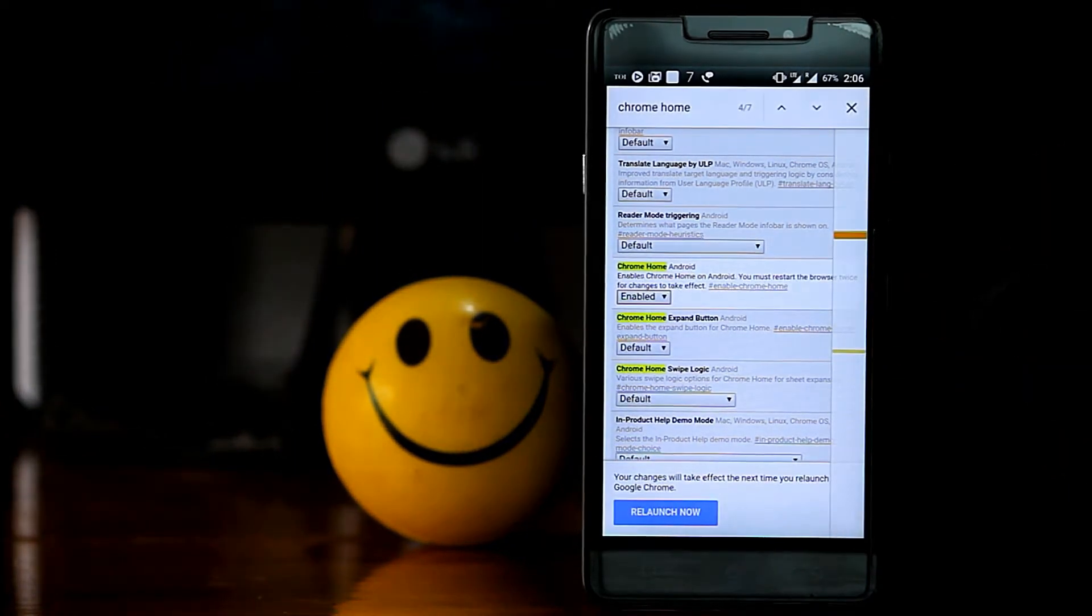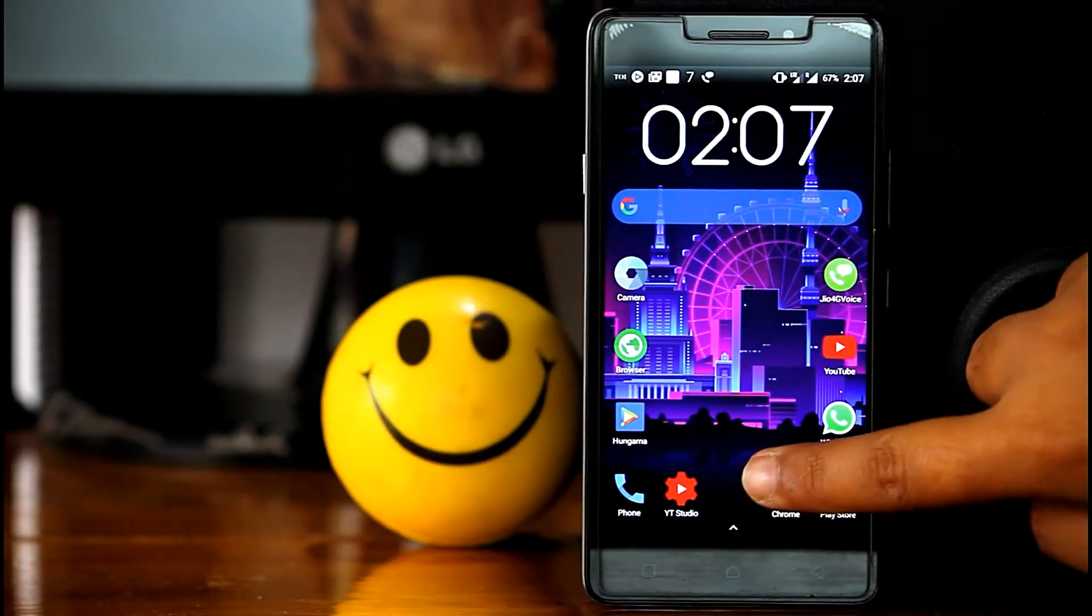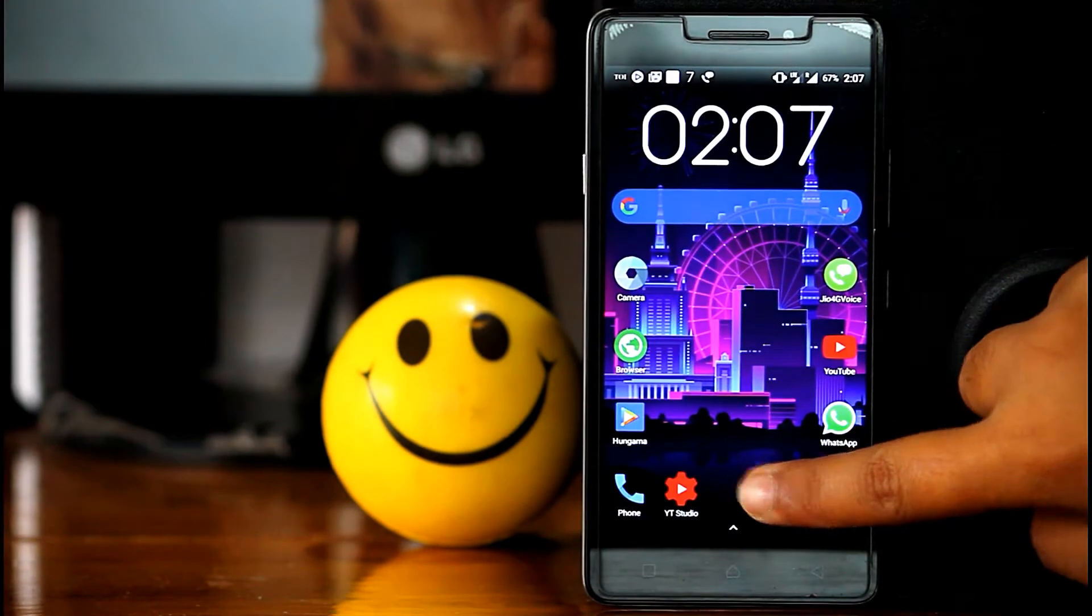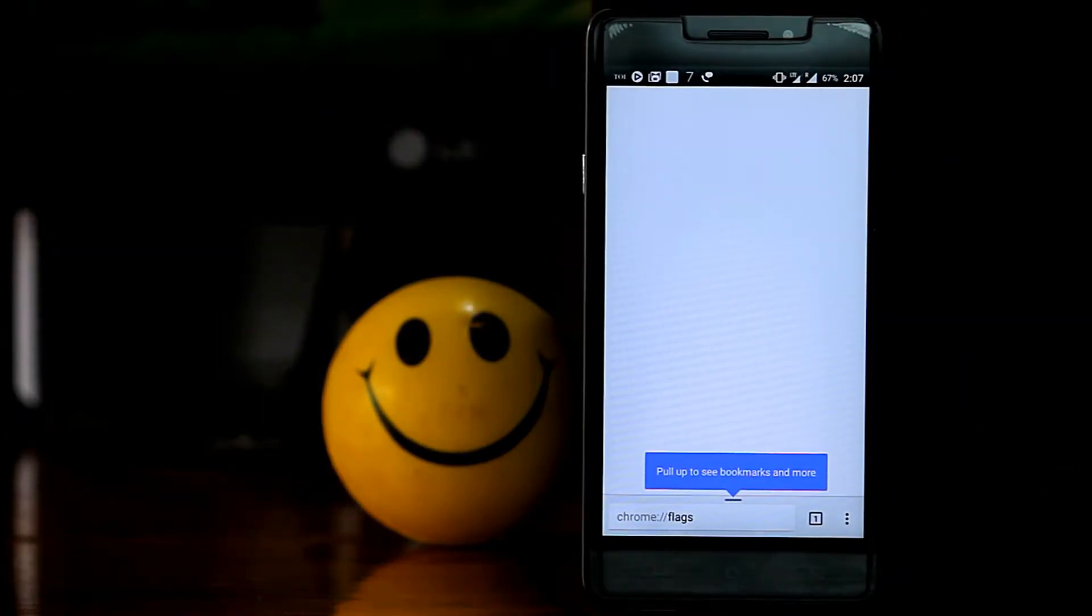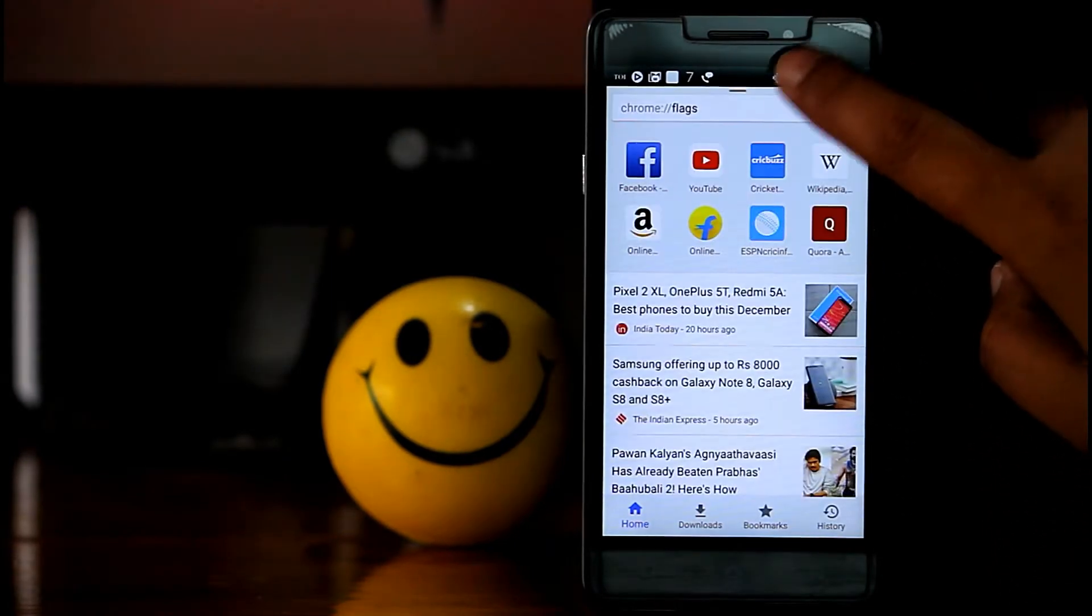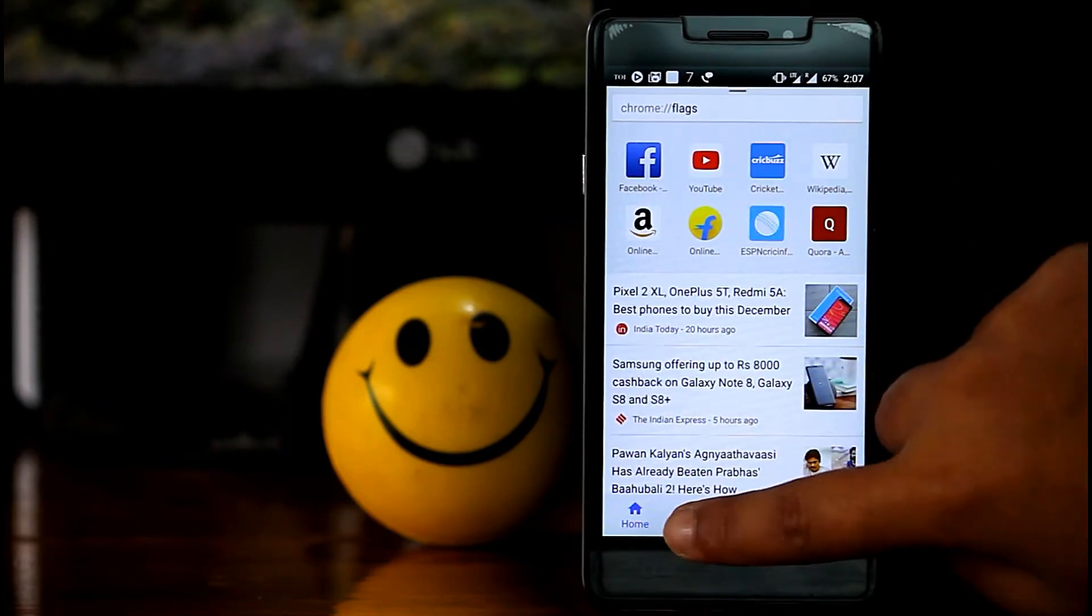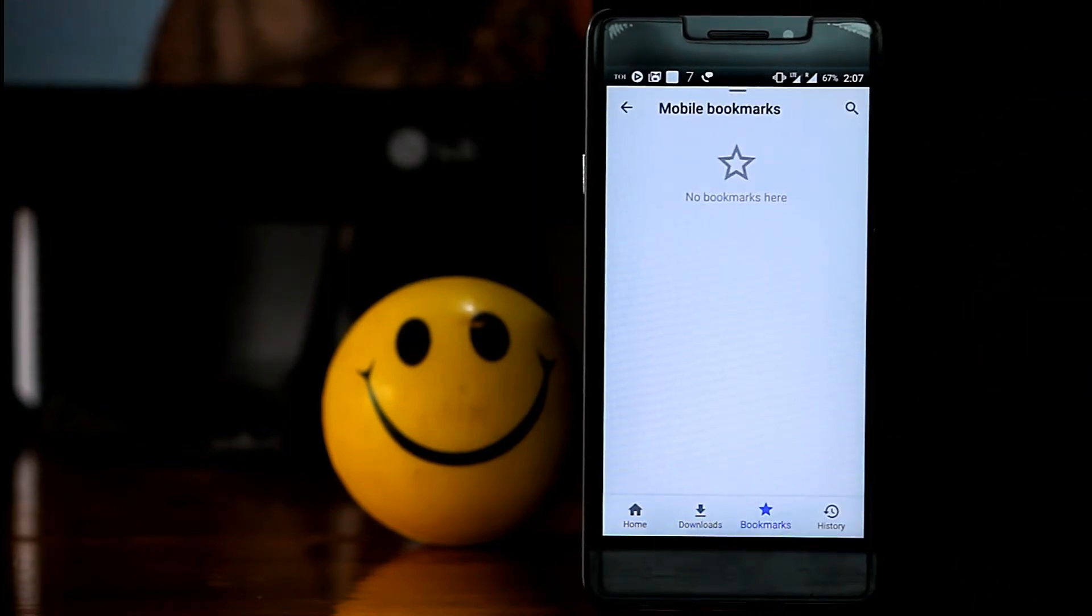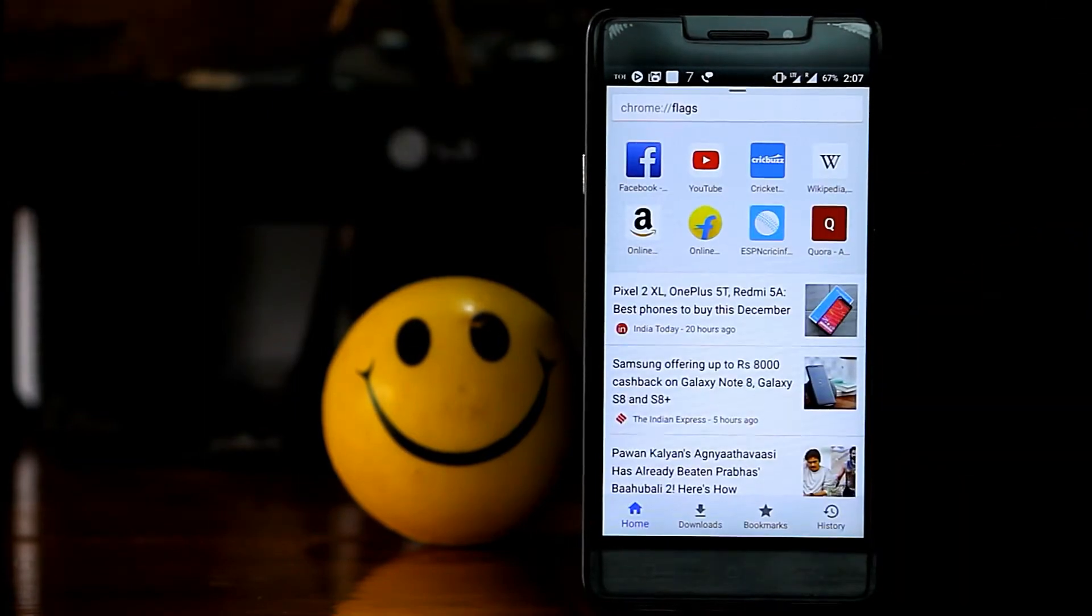But to bring the search bar at the bottom, you need to relaunch the app two times. Then after relaunching the app second time, you will get the result. Now here it is, it's your old Chrome browser but experience it in new way. If you pull it up, here you will get the home downloads option, bookmarks, and history. Now your Chrome browser is very handy. You can get quickly access everything very easily.